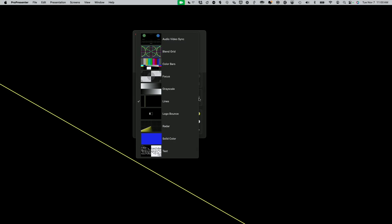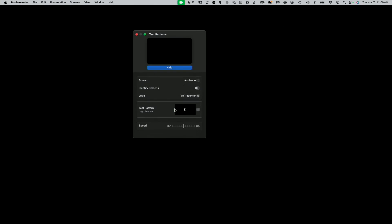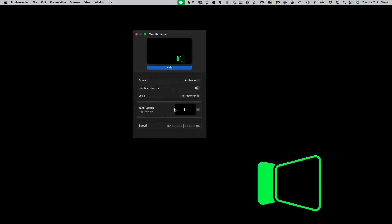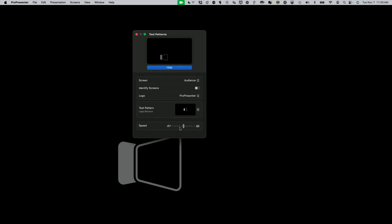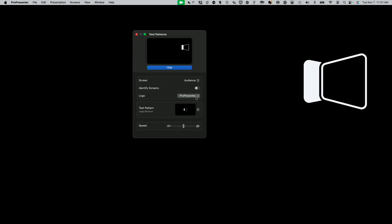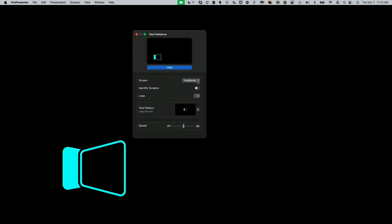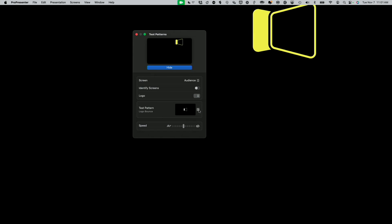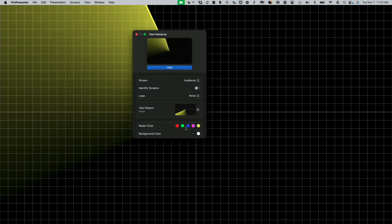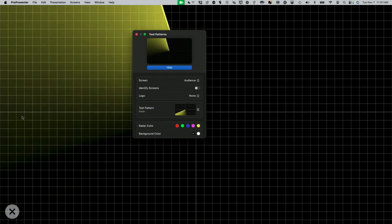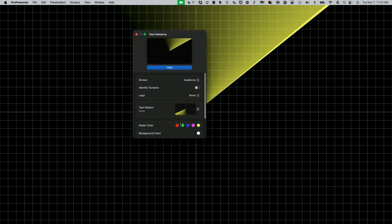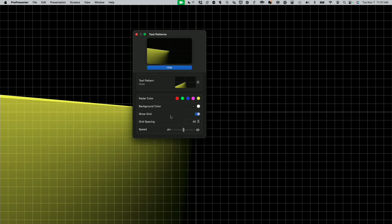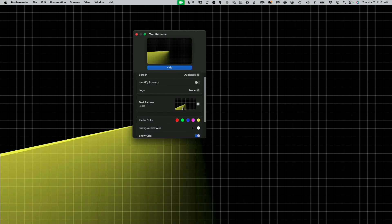Logo bounce is particularly helpful for finding the edge of your screen — if it bounces off the screen, you know you're overshooting it. You can change the speed of that as well, and you can change your logo so your church's logo is what you test with. Radar — I'm not totally sure everything you can do with it, but the grid is nice and can help you with sizing your screen. Maybe this radar color helps you show if the color is consistent across the screen. Solid color lets you test individual solid colors.